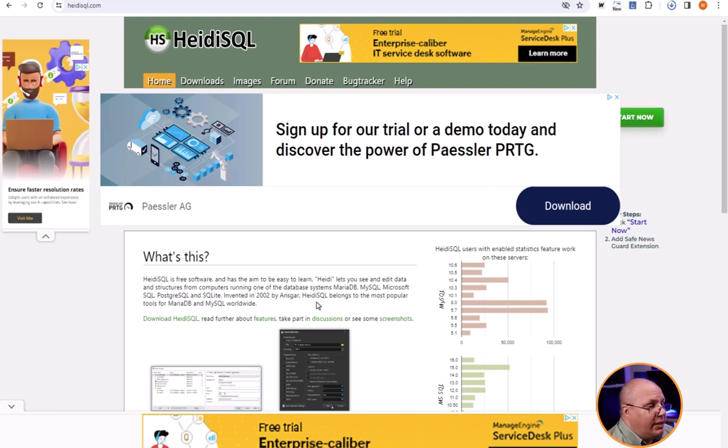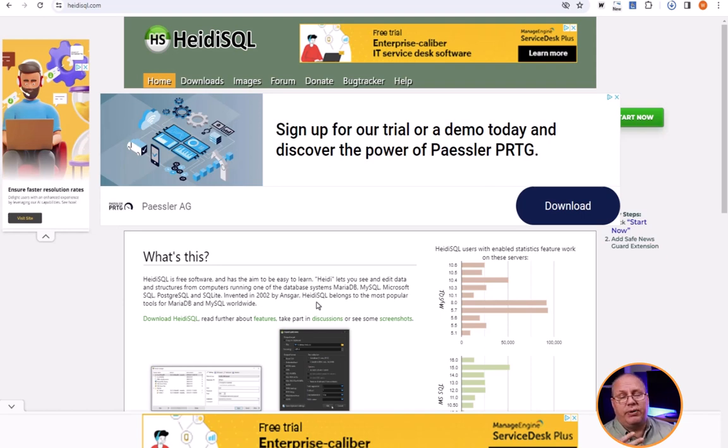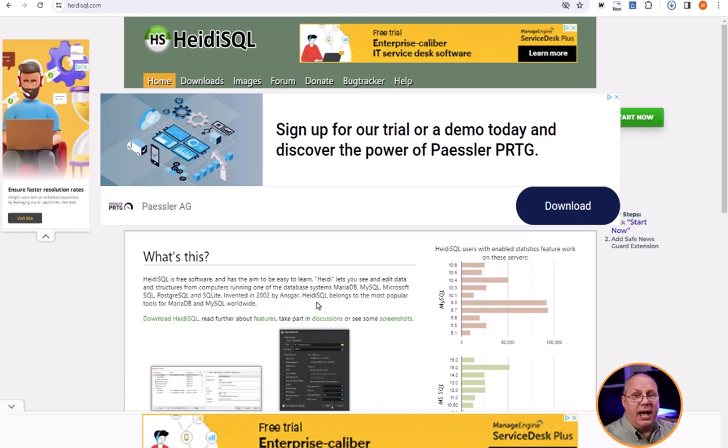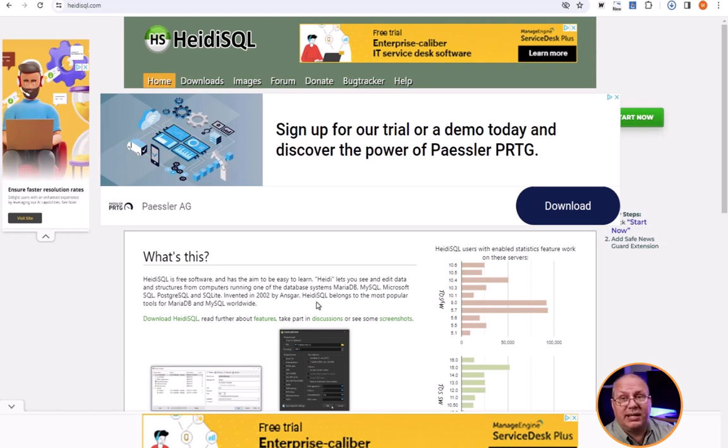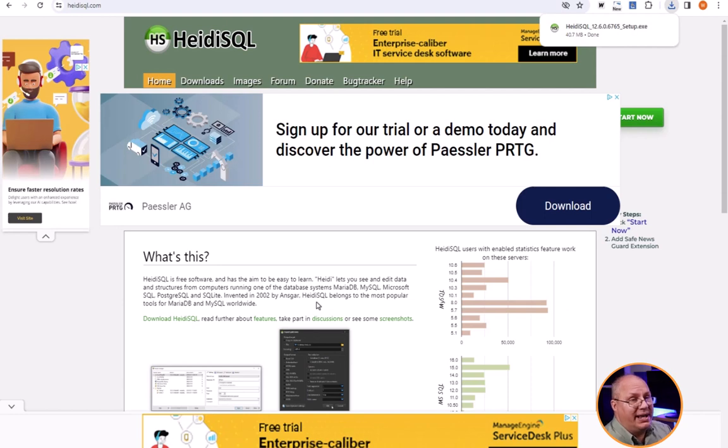Now you are going to notice there are several big ads across the place. That's because HeidiSQL is free. Now there's a lot of great tools out there that you do have to pay for. I know as students not everyone has money to pay for tools like that, and so we try to find free tools that are still very good and easy to use.